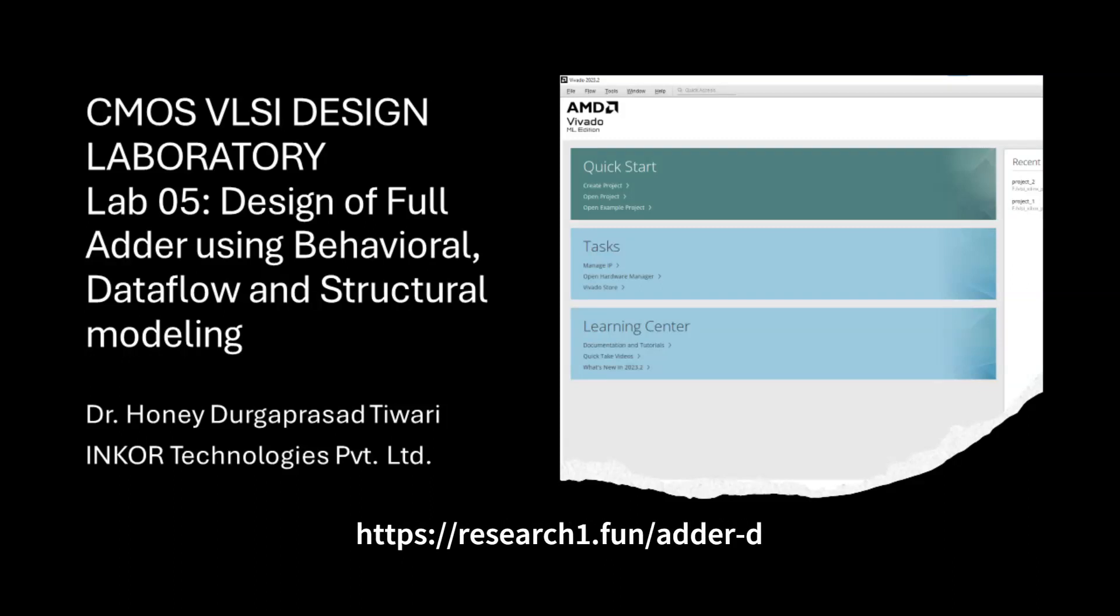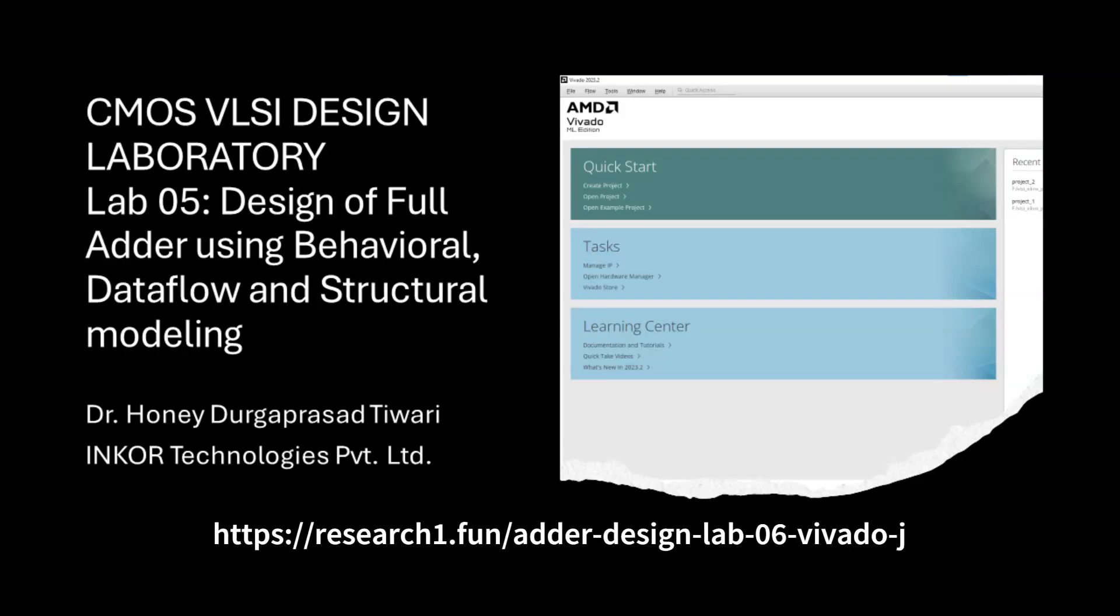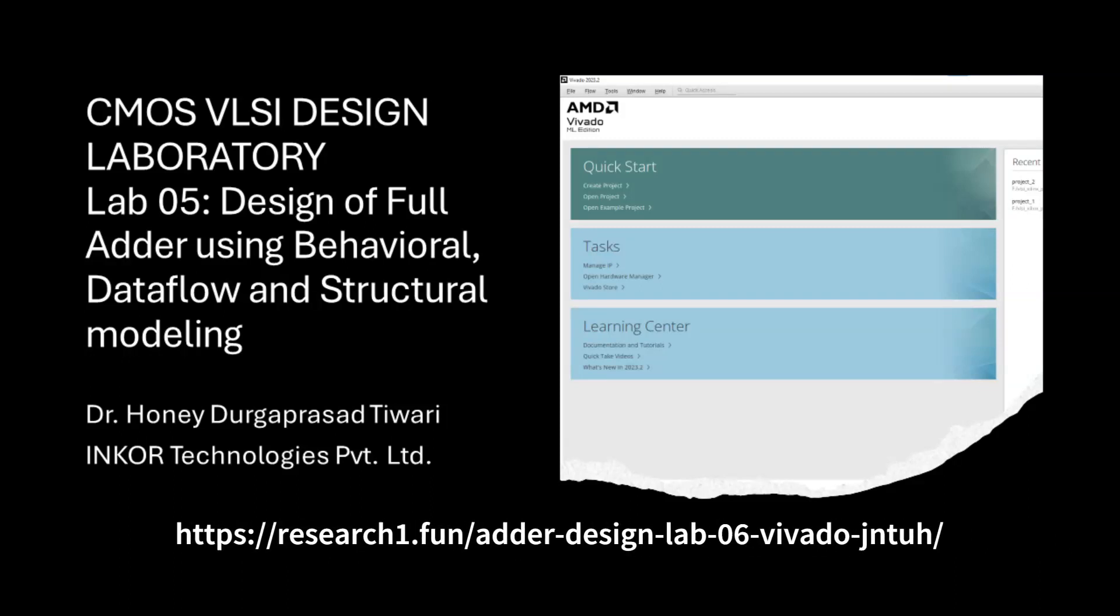Hello, everyone. Welcome back to our channel. Today, we will simulate full adder using behavioral, data flow, and structural modeling using Xilinx Vivado.